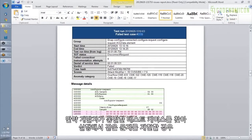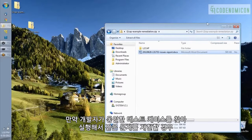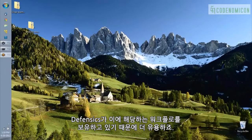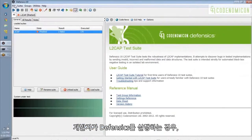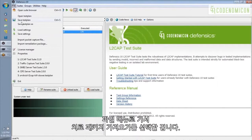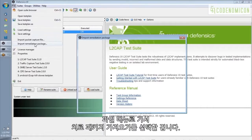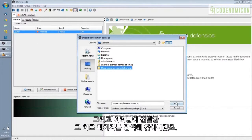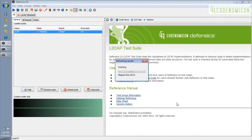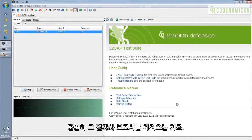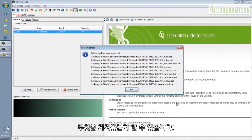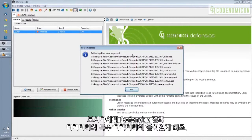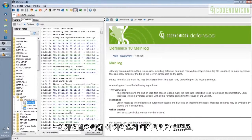But even better would be if the developer can actually run the same test case and reproduce the same problem. Defensix has a workflow for this. So if the developer is running Defensix, he or she will go to the file menu and choose Import Remediation Package. And they'll go and navigate to that remediation package that you gave them. And it just imports those results in that report. It tells you what it imported. And you can see it puts it into a special directory in the Defensix results directory.